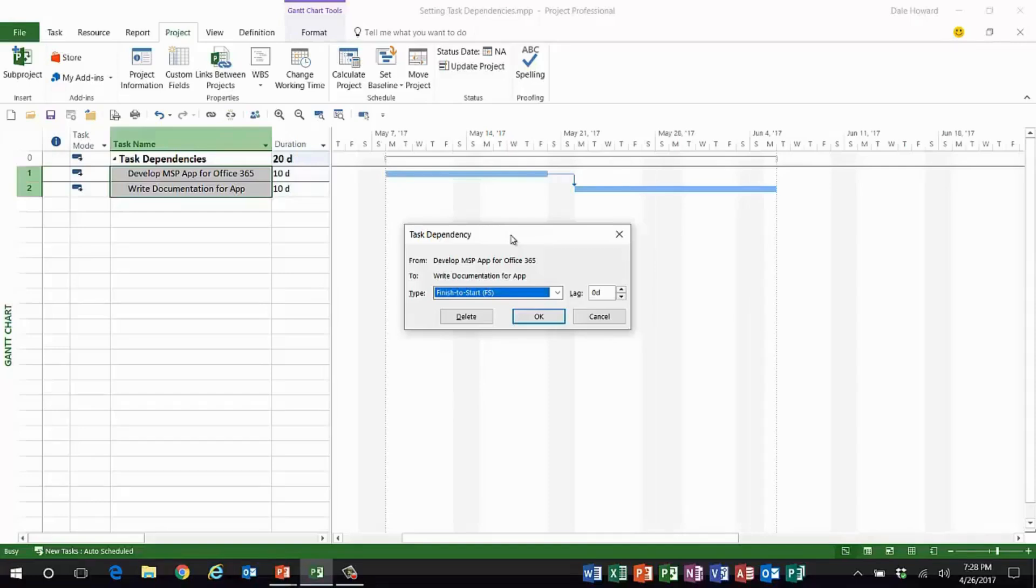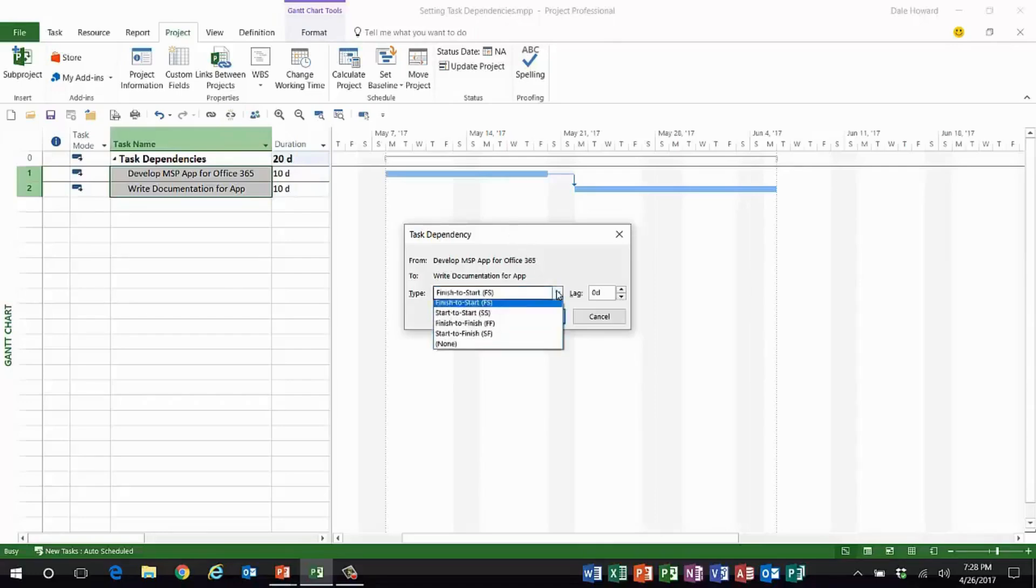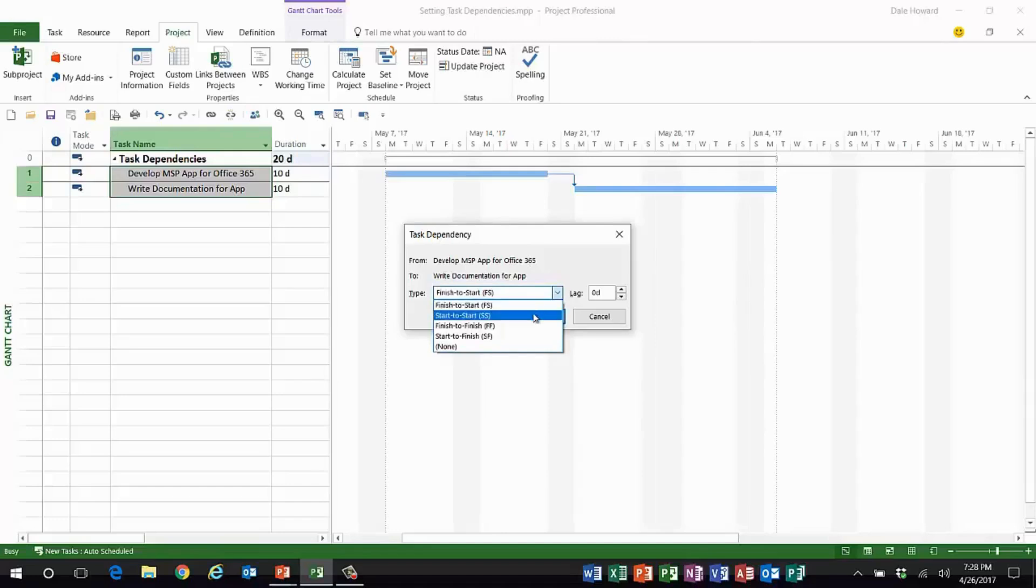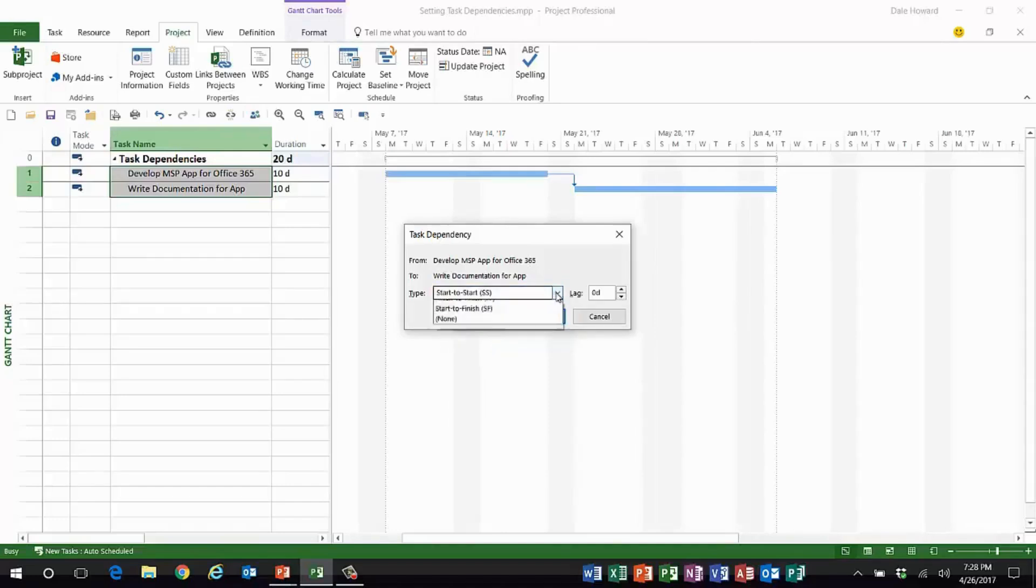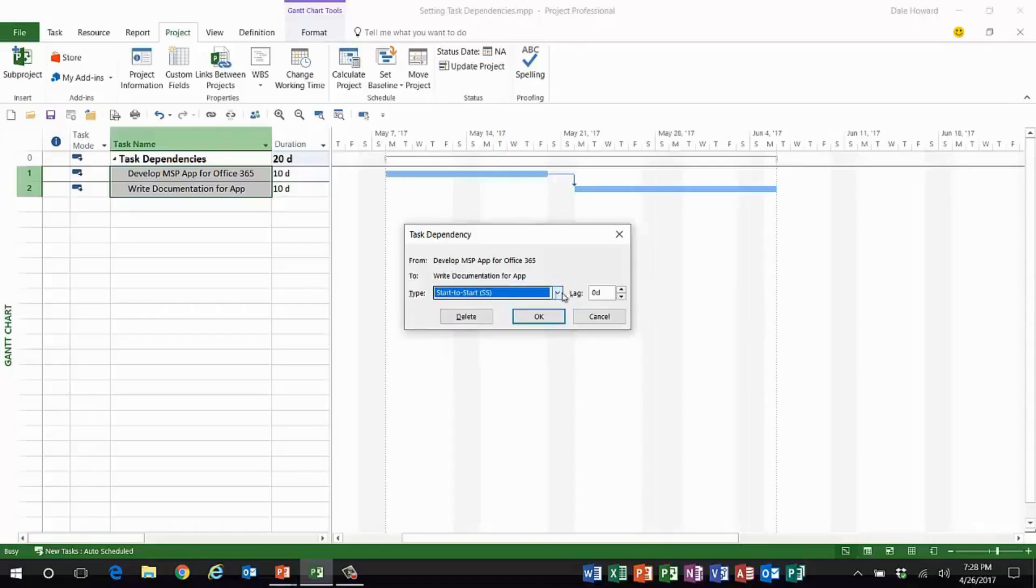Now in this dialogue, what I like about it is I can choose start to start or any of the dependency types, including breaking the link. I also have the option to enter lag time two different ways. So here comes the second trick: most people know that you can enter lag time as a time value measured in days, for example.